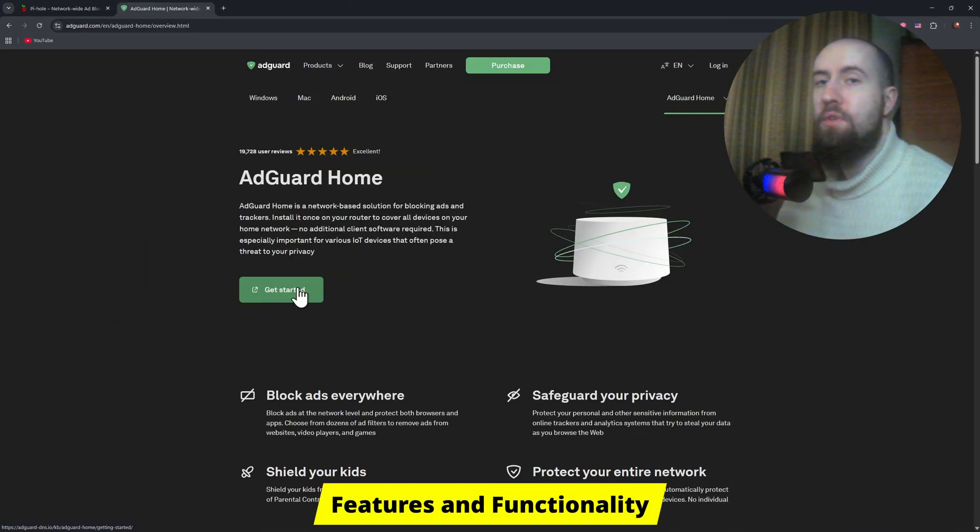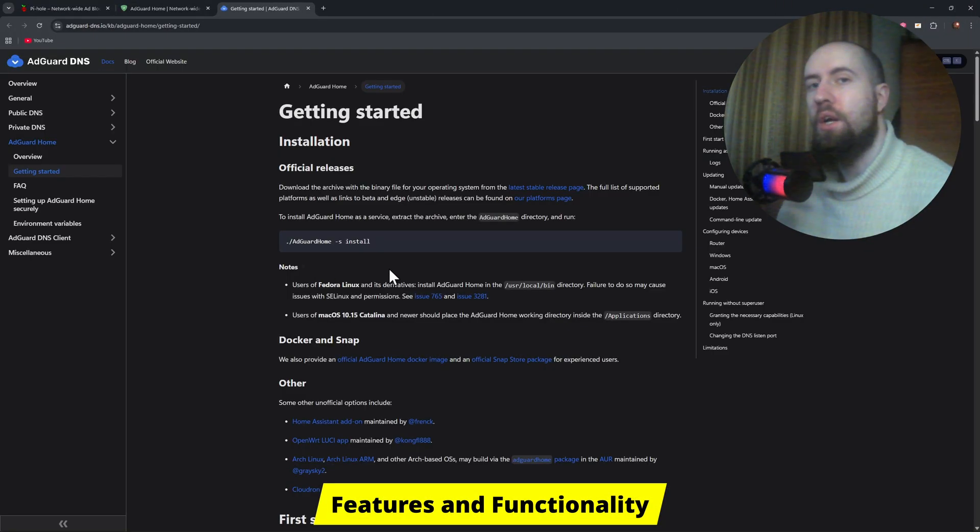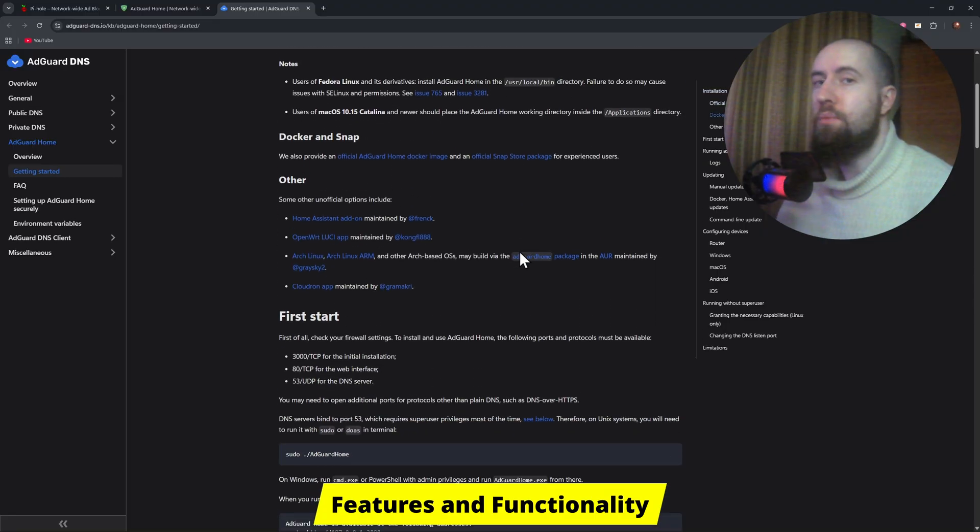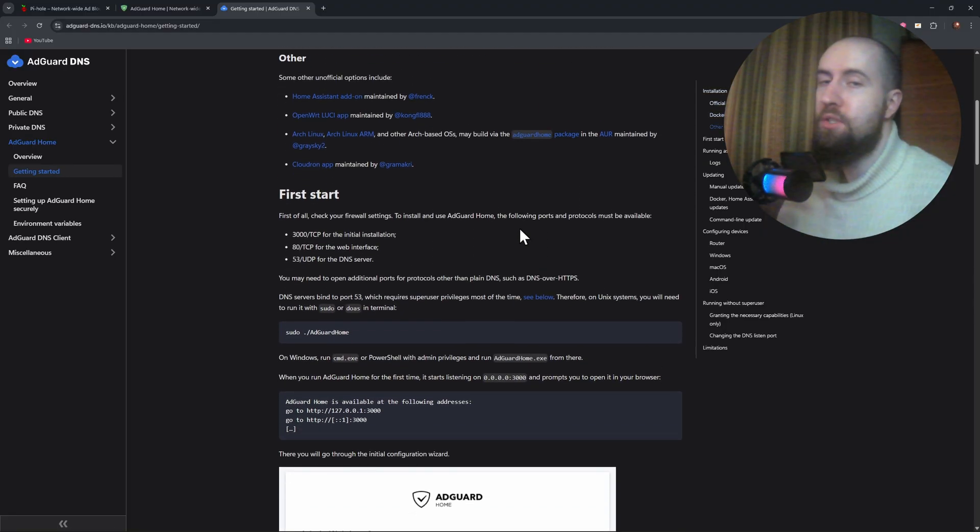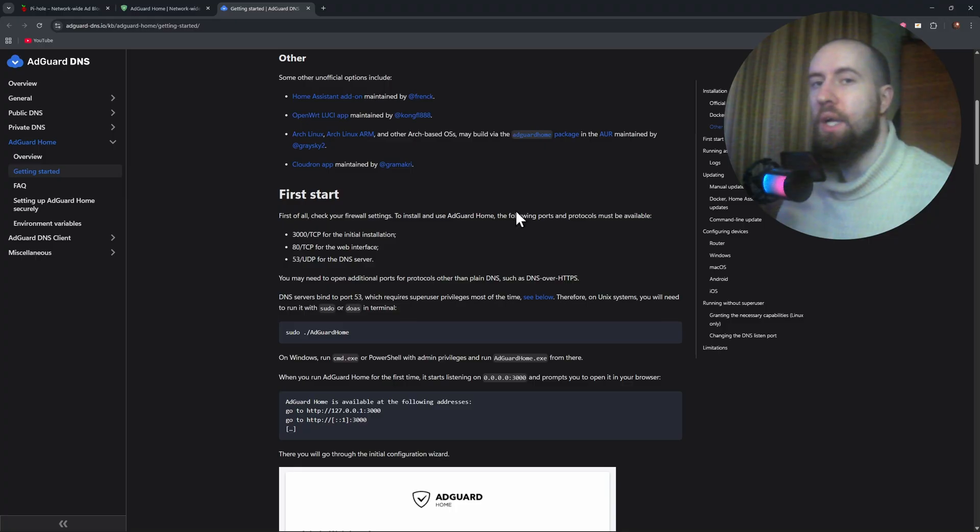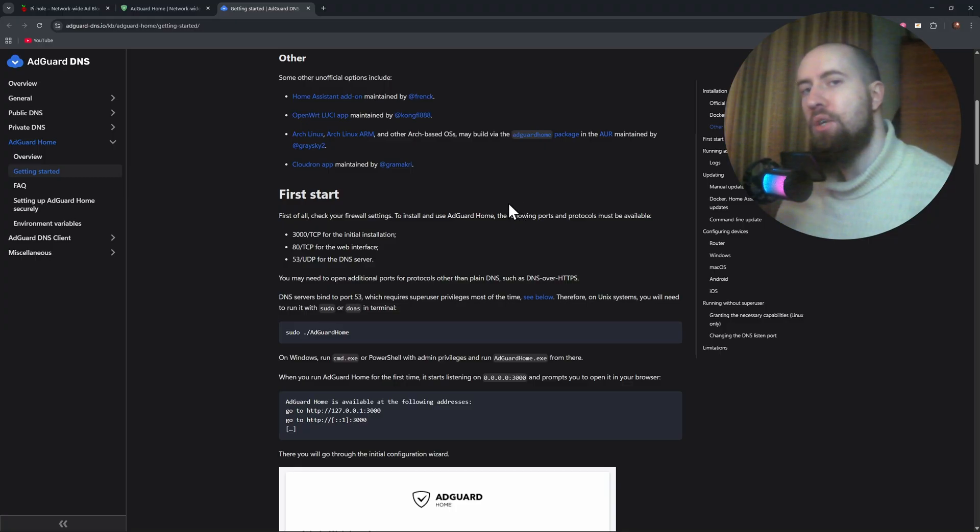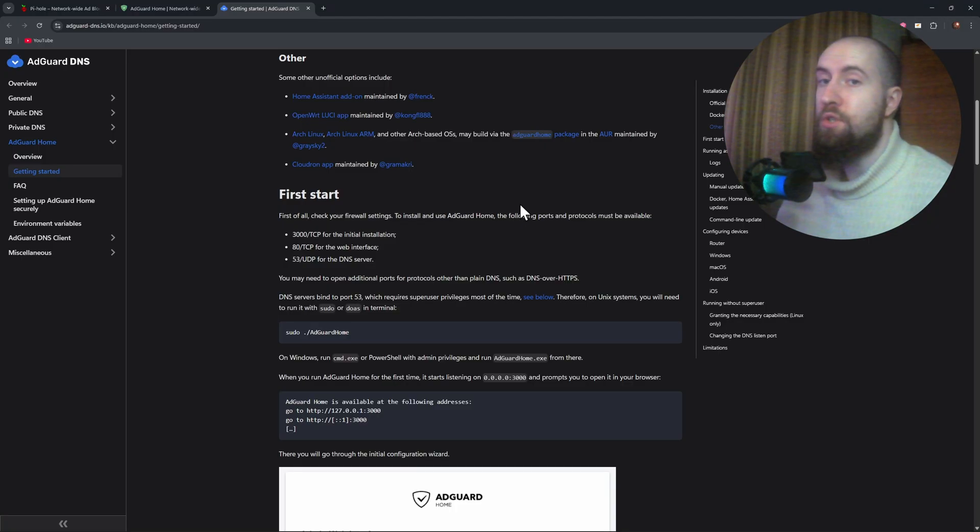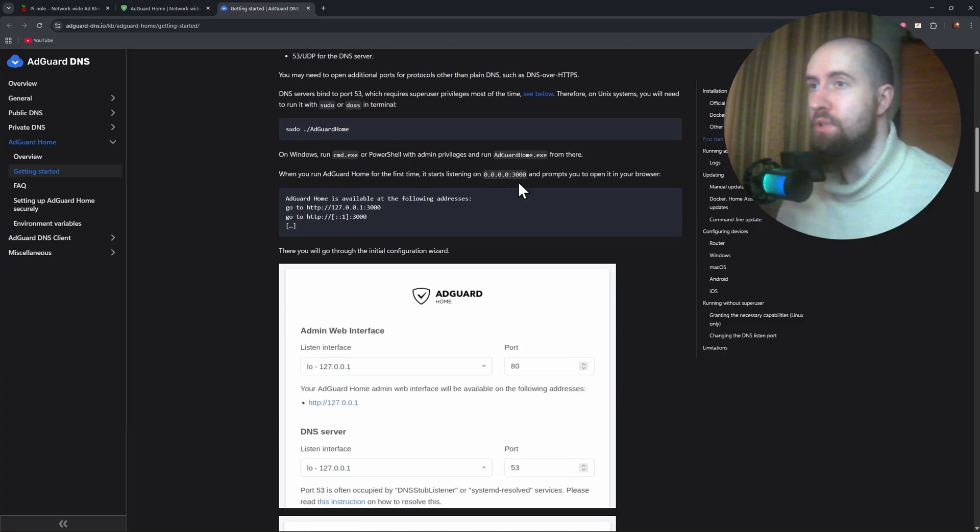Now when it comes to features, AdGuard home falls ahead. It supports custom filtering rules, parental control, encrypted DNS protocols like DNS over HTTPS or DNS over TLS, and even user-specific filters if you run multiple devices.